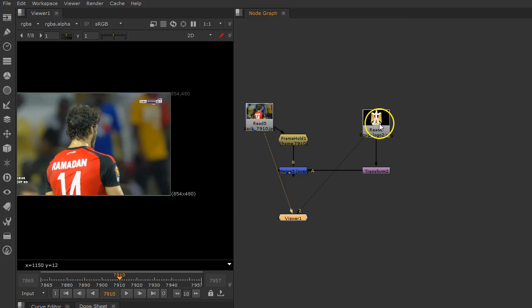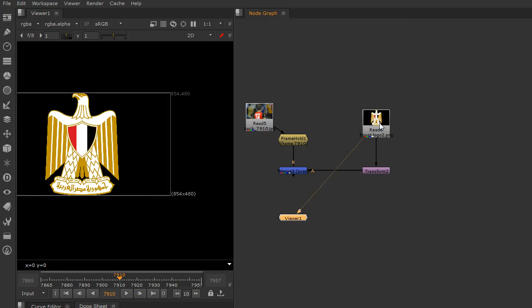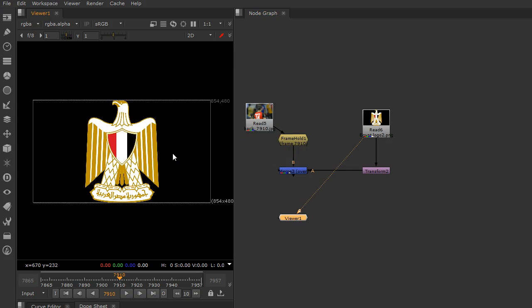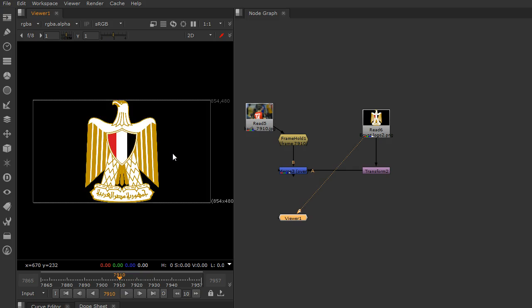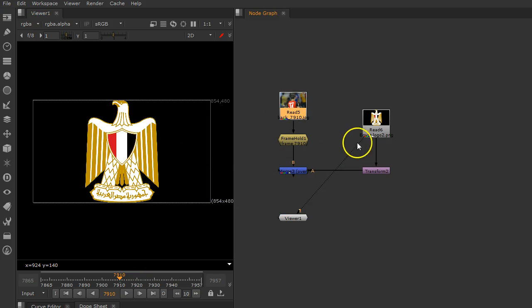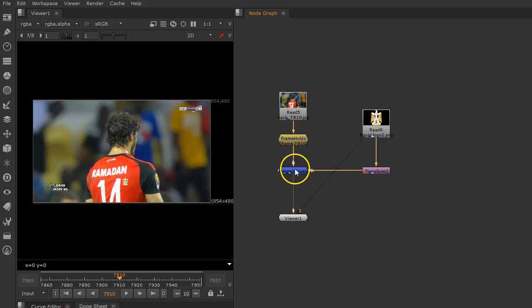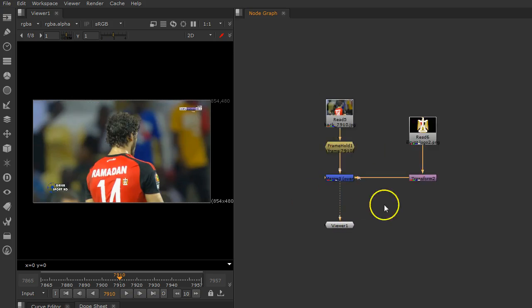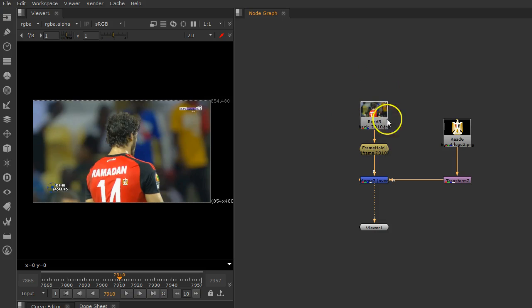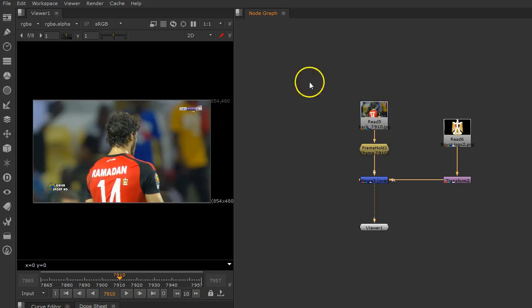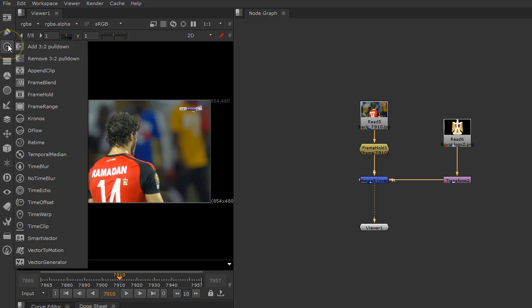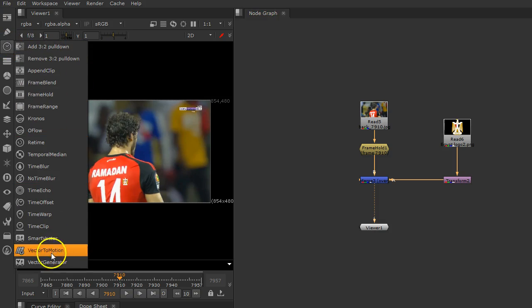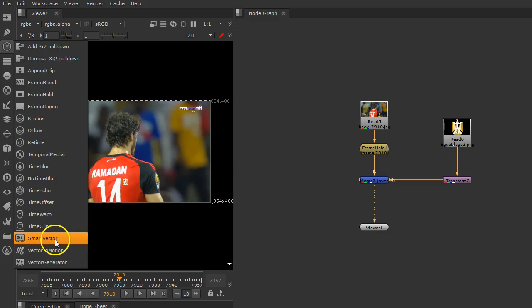Number two, you have to make sure that your picture or your logo needs to have an alpha. Very important not to have any difficulty. Now I need to use my vector to analyze the motion, the vectors, and the distortion inside my video. I need to go to my time options and look for Smart Vector.